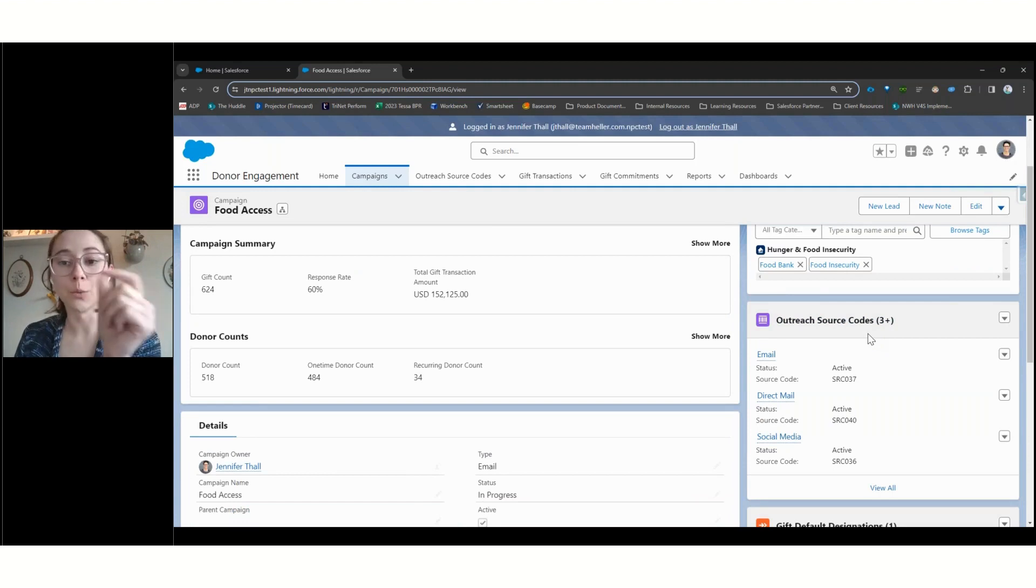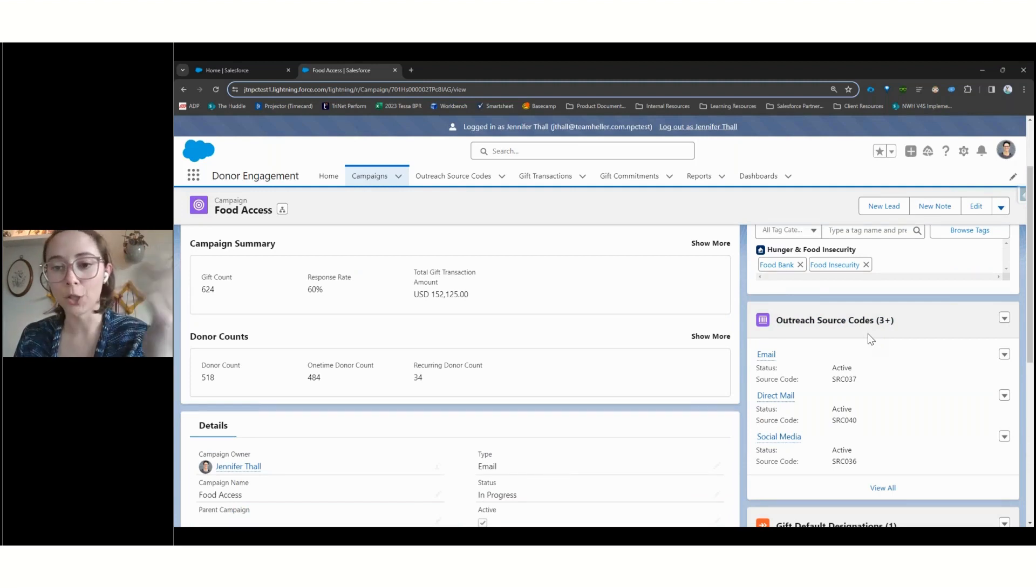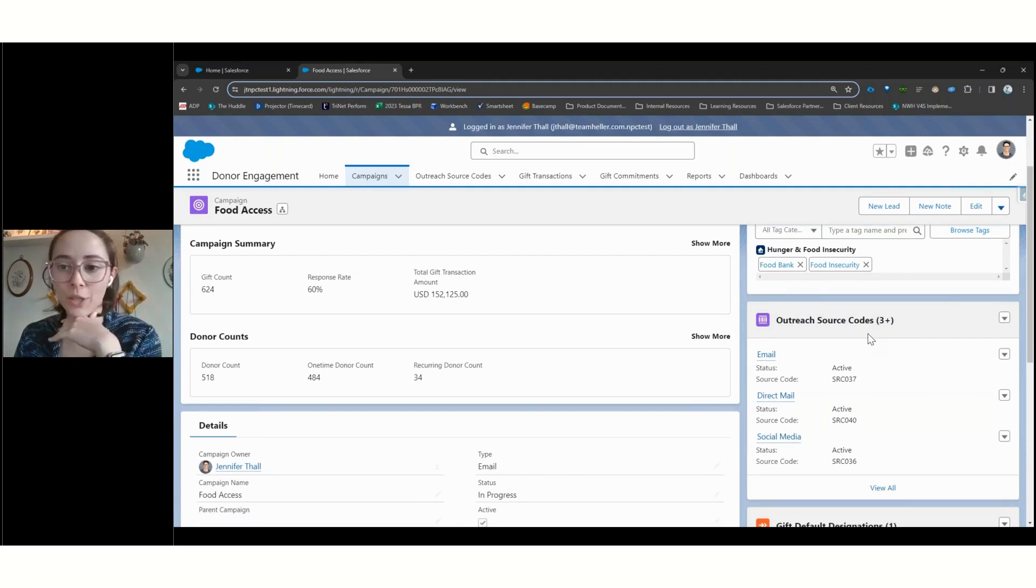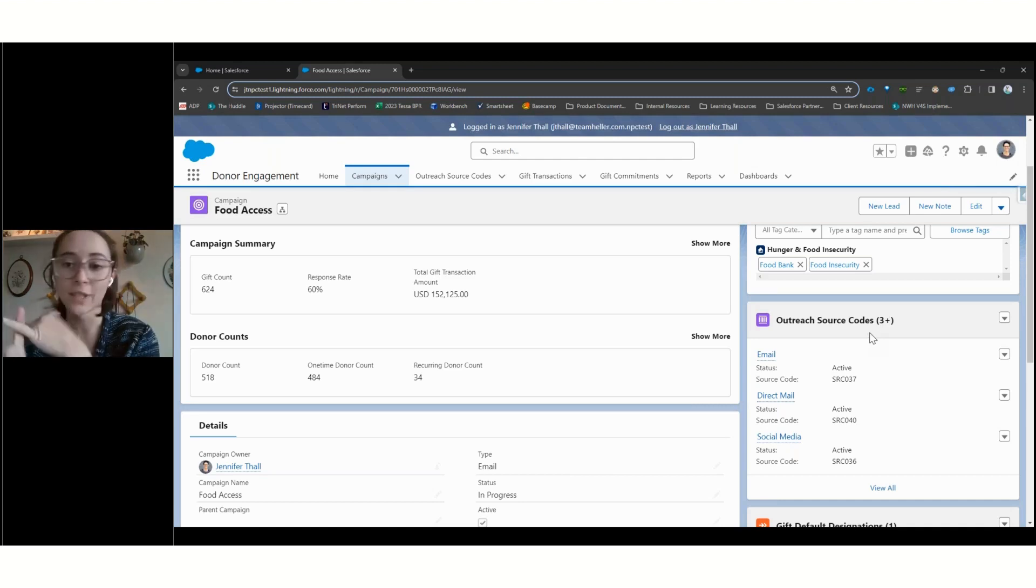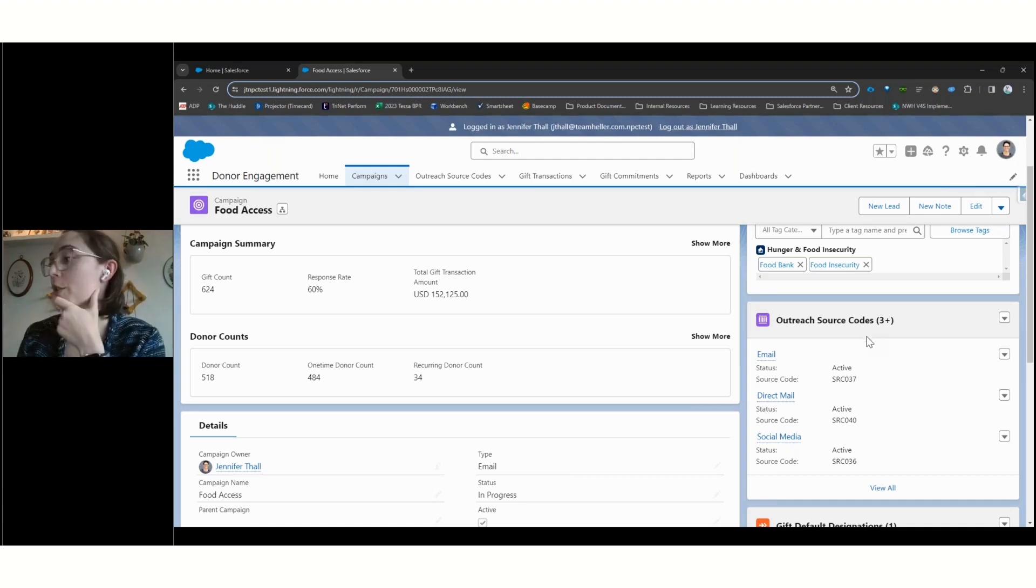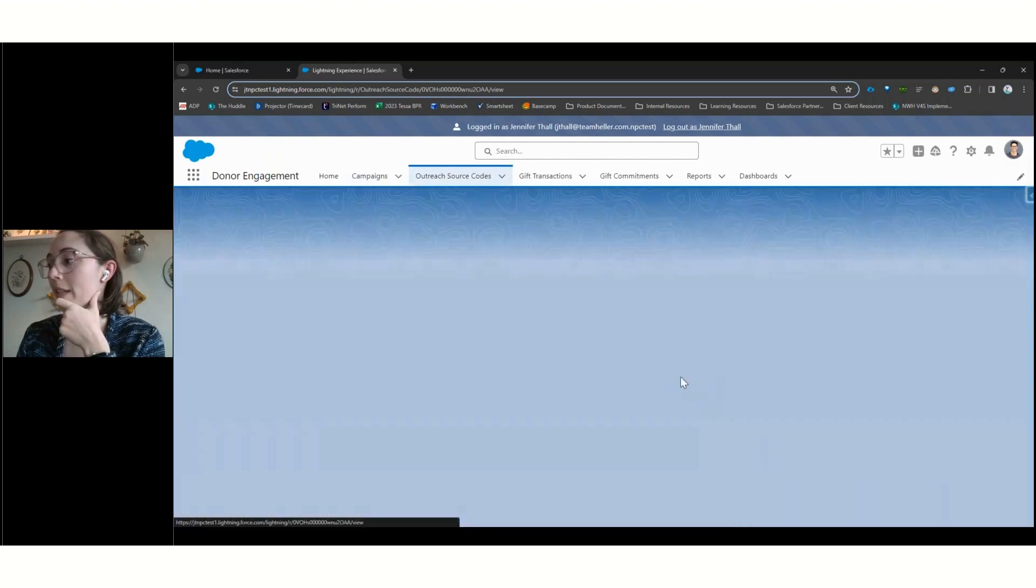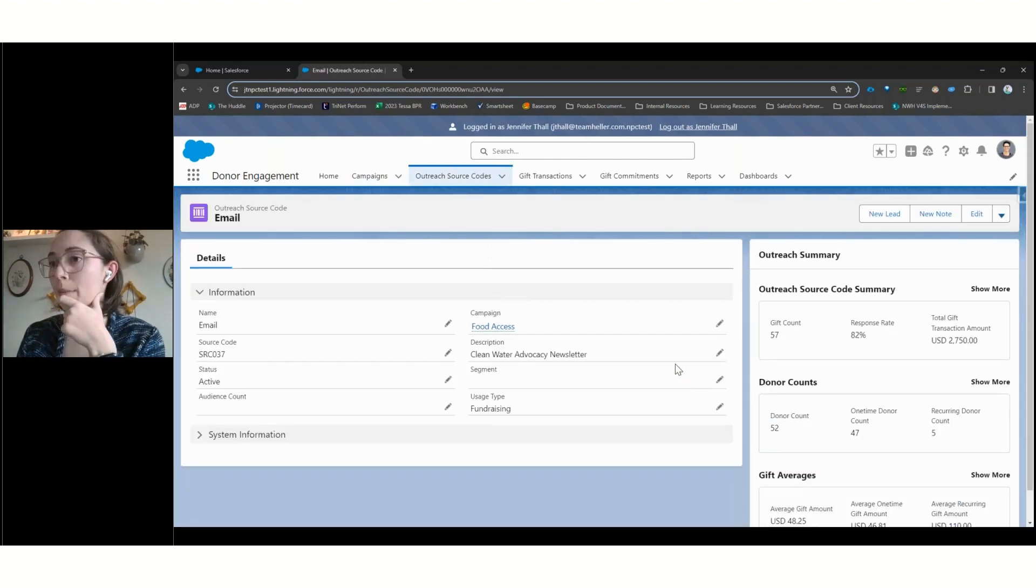We've also got our outreach source codes. So these can capture individual appeals. That's going to be a combination of channel and message and segment. So basically how we're sending out the appeal, what we're saying, and who we're saying it to. So, for example, if I dig into my email appeal,